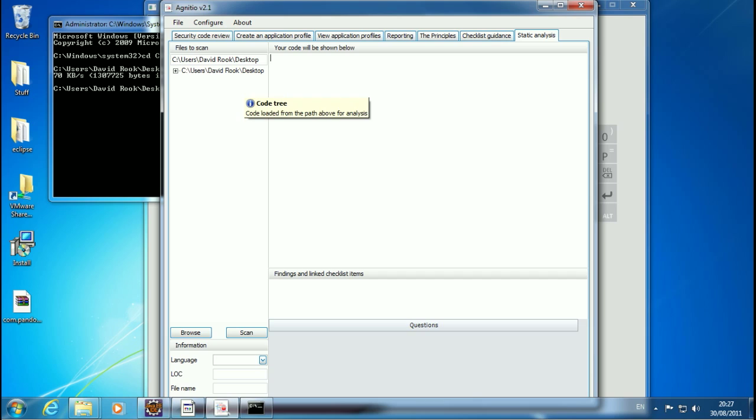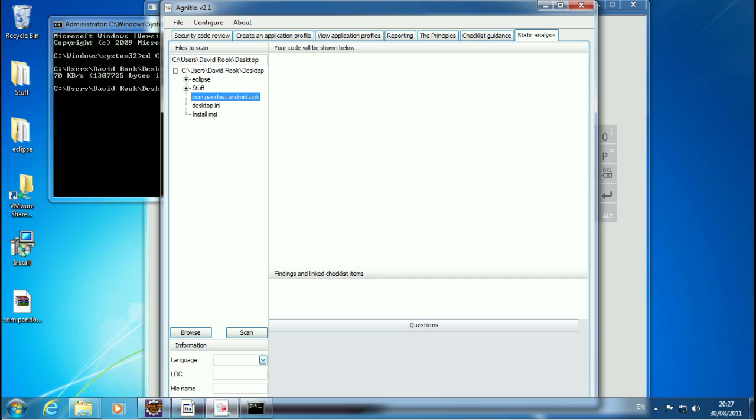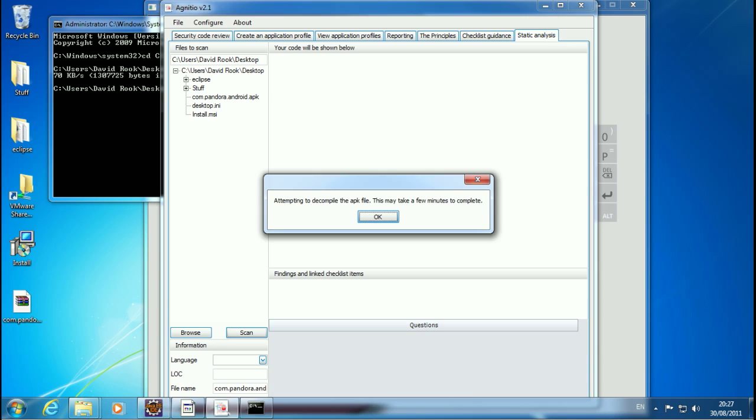So firstly, we browse to where the APK is. Normally with Ignacio now, you click on a file here, whether it's like a Java file or PHP file, it'll display the code over here. Depending on if you set up any keywords for that language, it will also fill in the other panels on the screen that you see here. But it's going to be slightly different with the APK. So we click Scan, and we just get this message here telling us it's going to attempt to decompile the APK. It might take a few minutes.